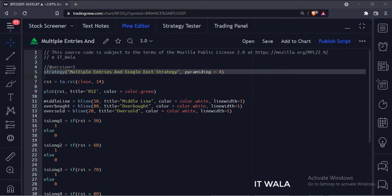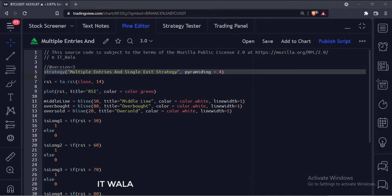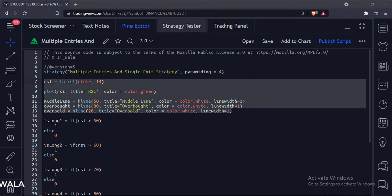In this tutorial, we are going to take 4 different entries and have a single exit. Here we have calculated and plotted a simple RSI.